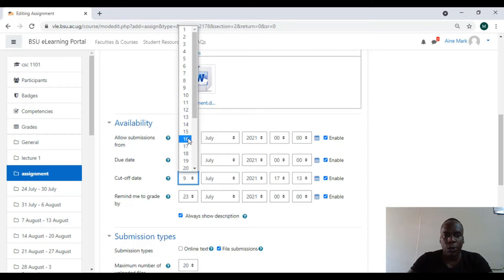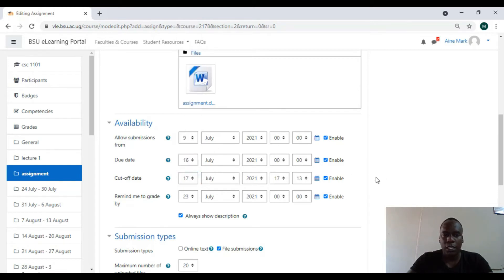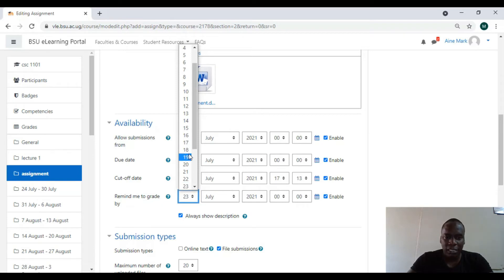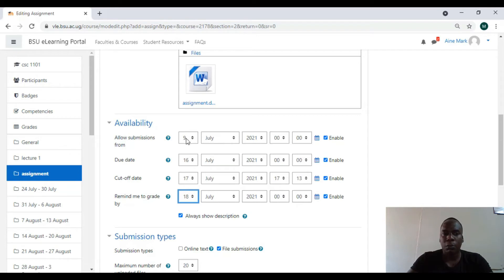I say maybe 16th, maybe I put like 16 or 17th when it will stop showing. So it will stop showing for the students. I put the reminder for grading. That's when it is this one will start reminding me that you need to grade, so I'll put it like 18th. So my submissions: these people will start submitting on 9th, and due date, cutoff, and reminder.